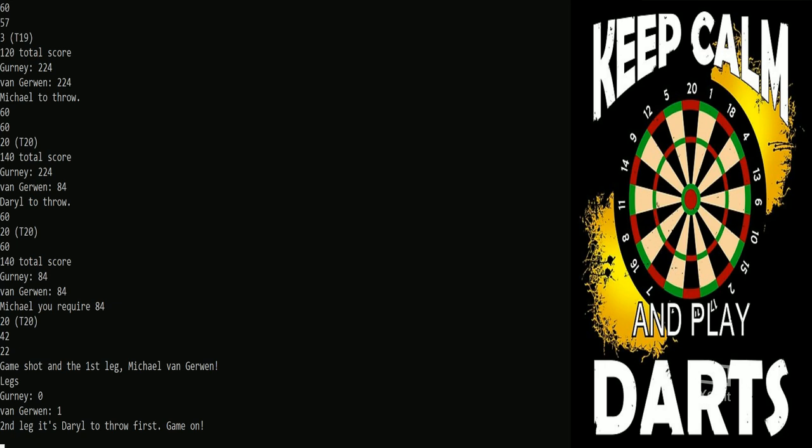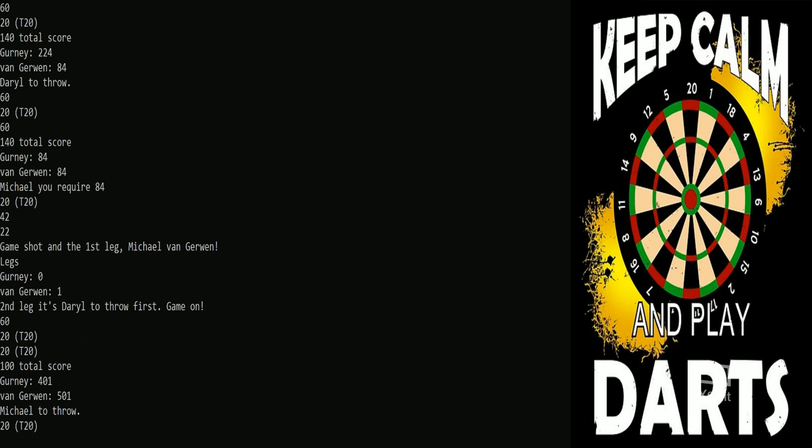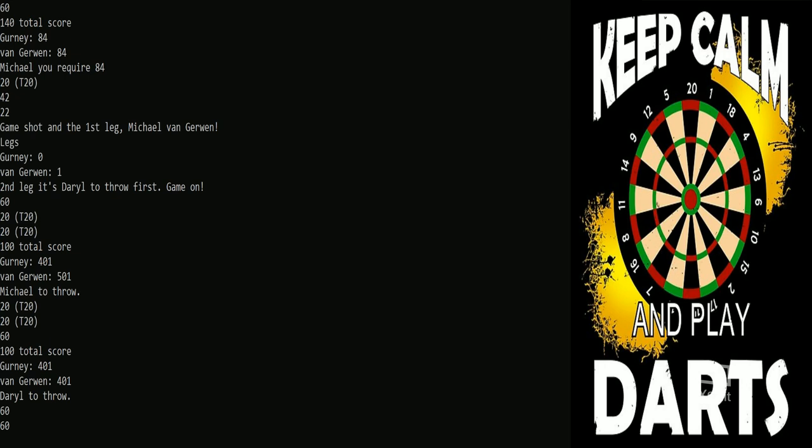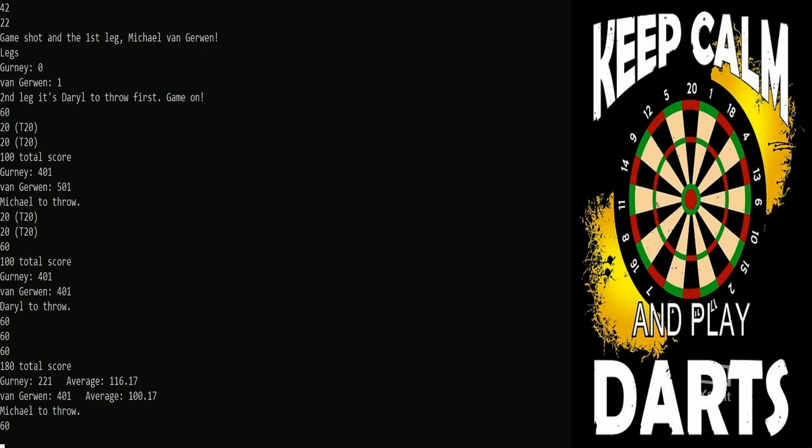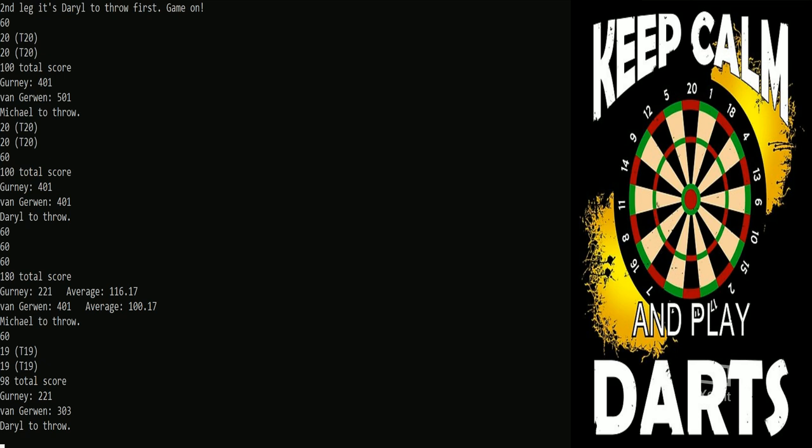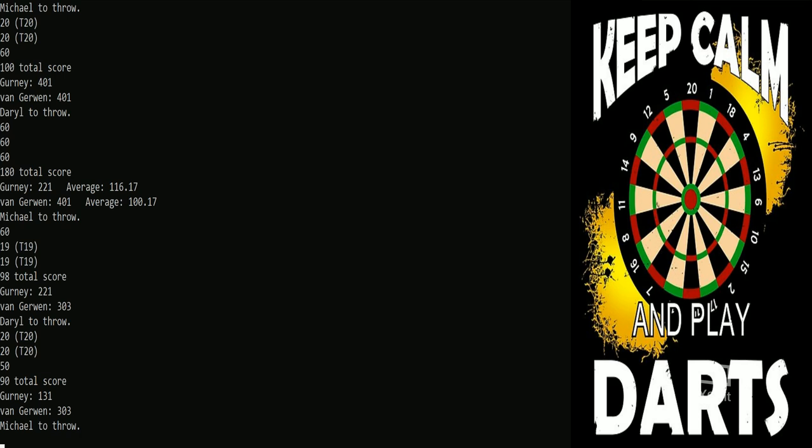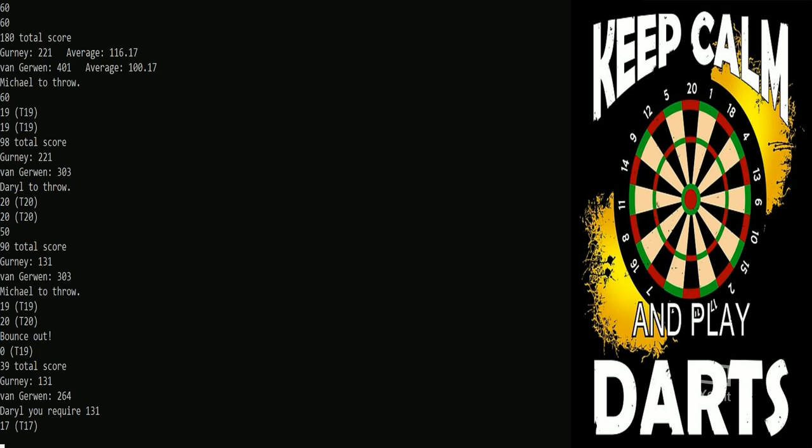Gurney kicks off the second leg. Pretty good start there with a ton, but are tons going to be enough against Mighty Mike today? You never know - tons are usually good on your throw, but against MVG you often feel you need a little more. And there's quite a bit more - that's a 180 for Gurney, the first of the match. You see their averages there, they're doing pretty nicely. We're only a leg and a half in.